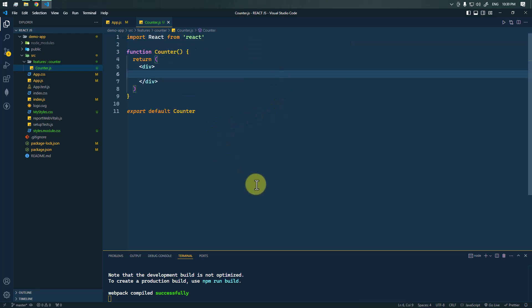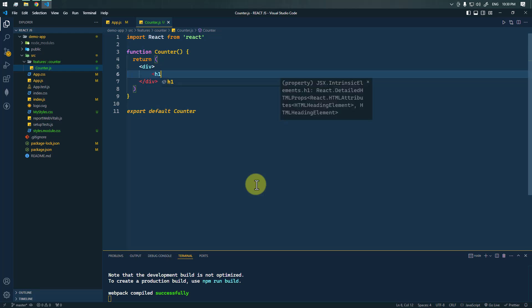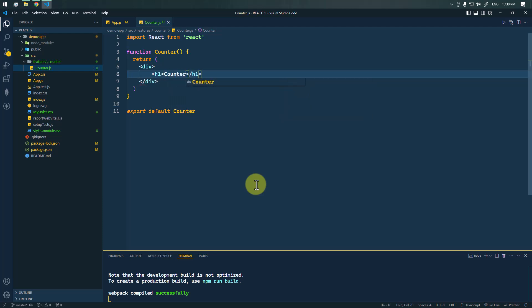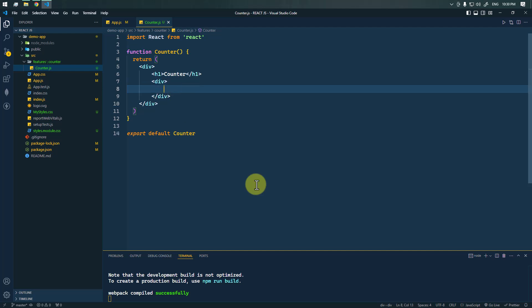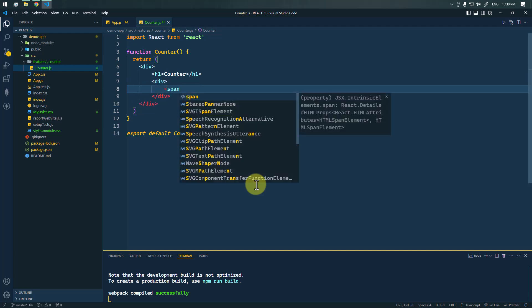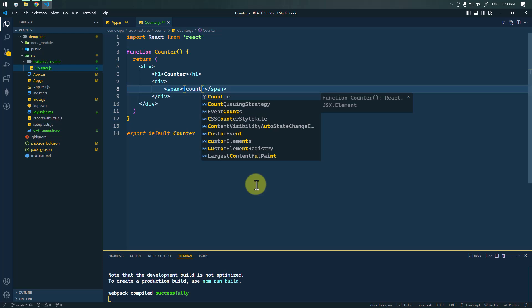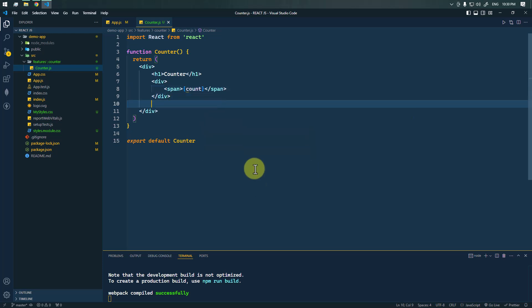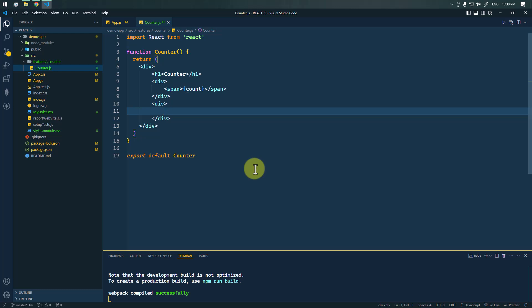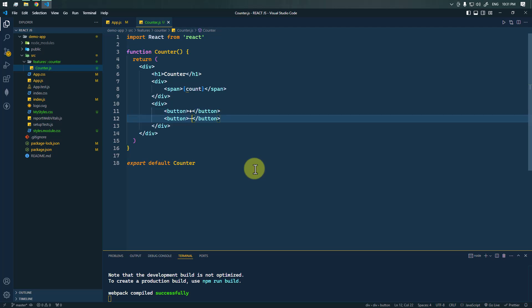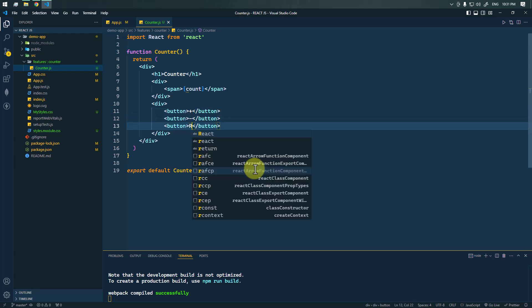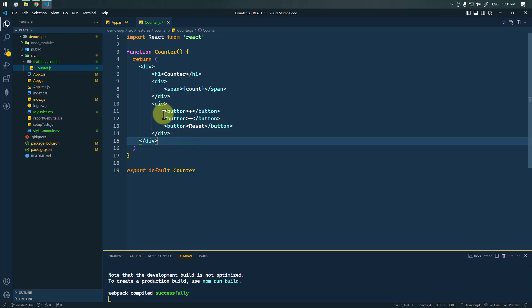First of all, let's create some basic structure of our application. The application will have a simple h1 'Counter', and then inside one div we're going to create one span where we're going to show the count value. After that, inside another div we're going to contain all of our buttons.